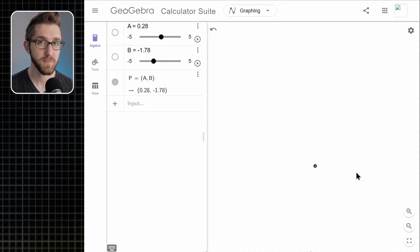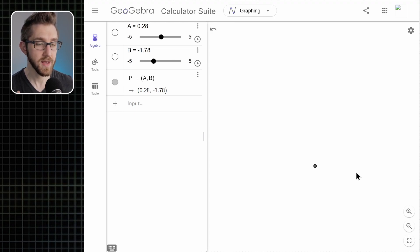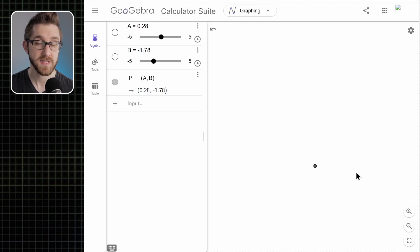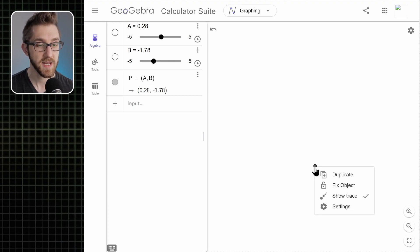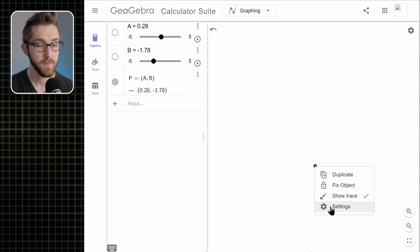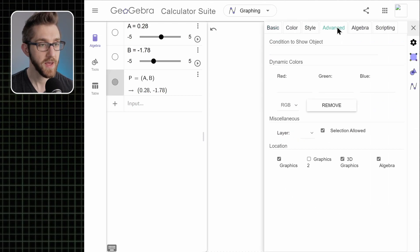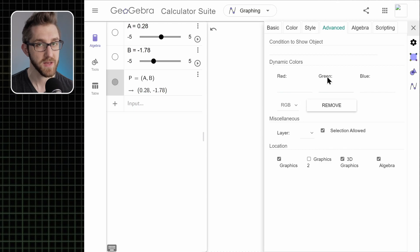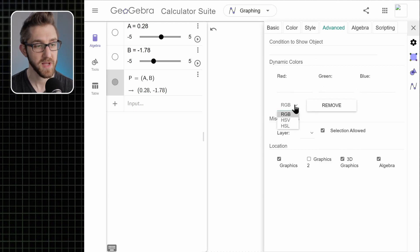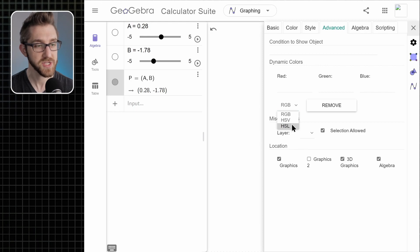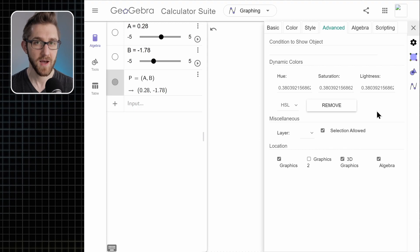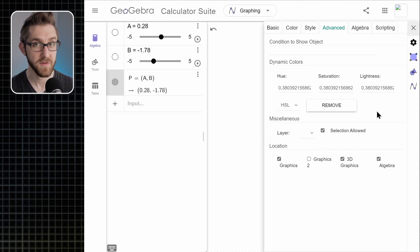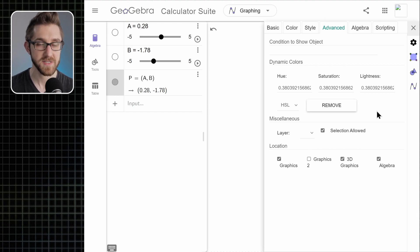So what we're going to do now is make the point change color as it moves. The way we'll do that is by making it so that every time it moves, it updates its color based on where it is. So we're going to go back to the settings for our point. Go to the advanced tab. And then find the dynamic colors menu here. For our purposes for this, we're going to click this RGB drop down here and go to HSL, which is short for hue saturation and lightness.